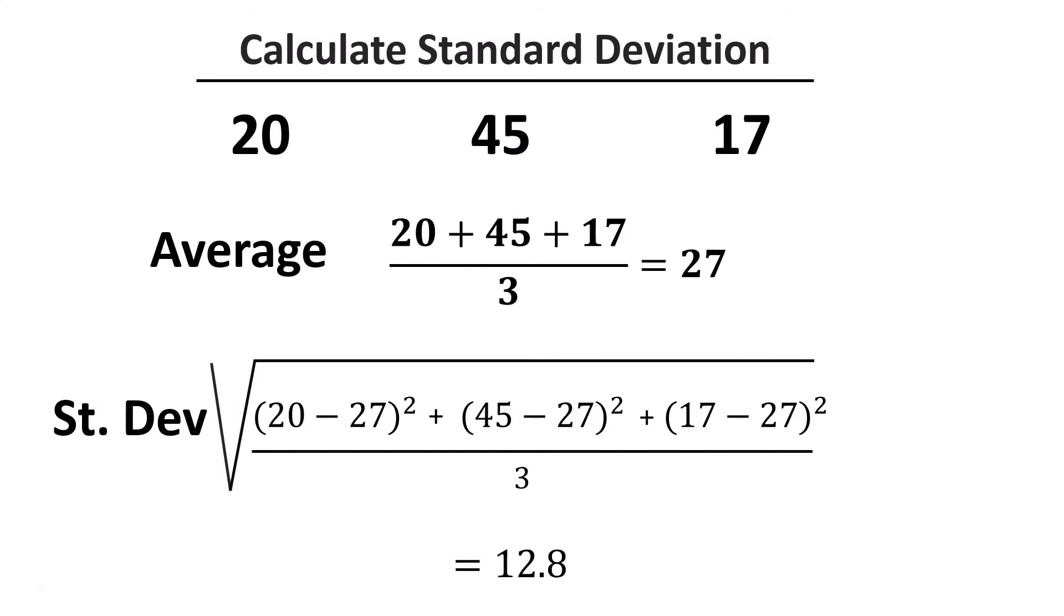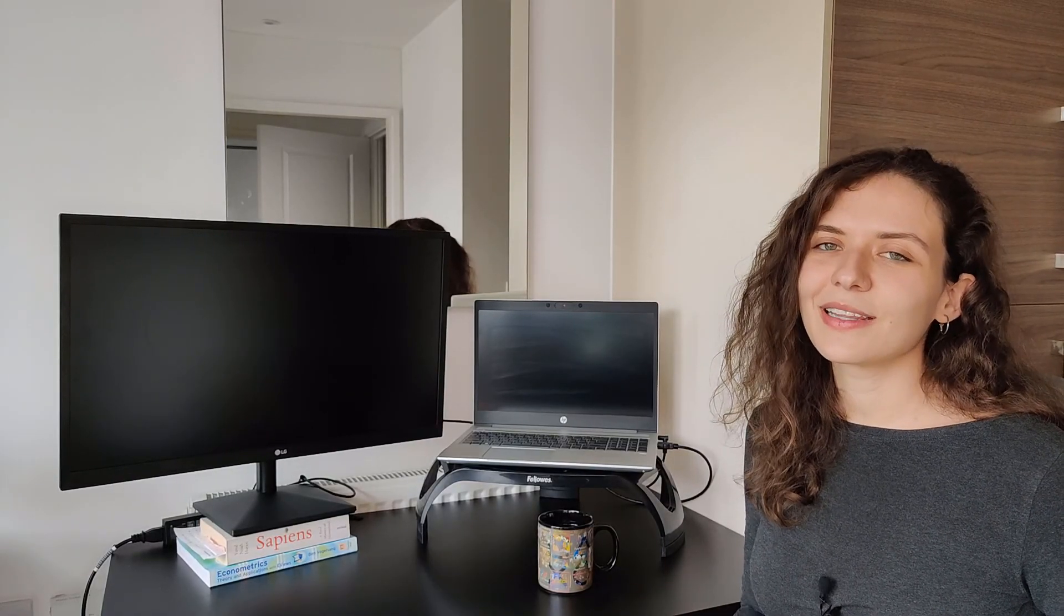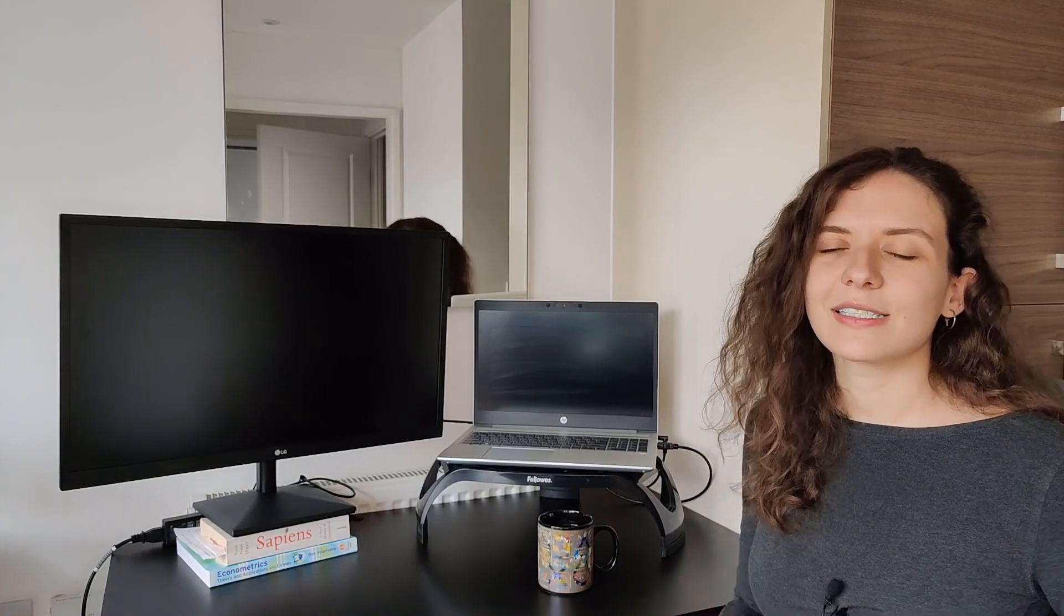According to my calculation, this should be equal to 12.8. Try to do the calculation yourself and let me know in the comments if I got it wrong. I hope that the concept of standard deviation is a little bit more clear to you and that you found this video useful. Thank you so much for watching, and I'll see you next week.